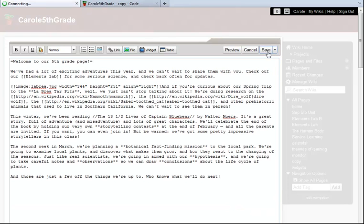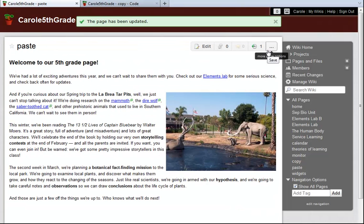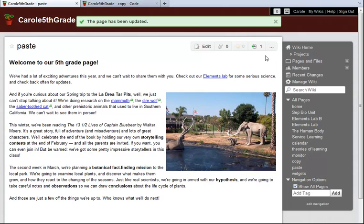And save. And there you go! The content and formatting on this new page are identical to the original page.